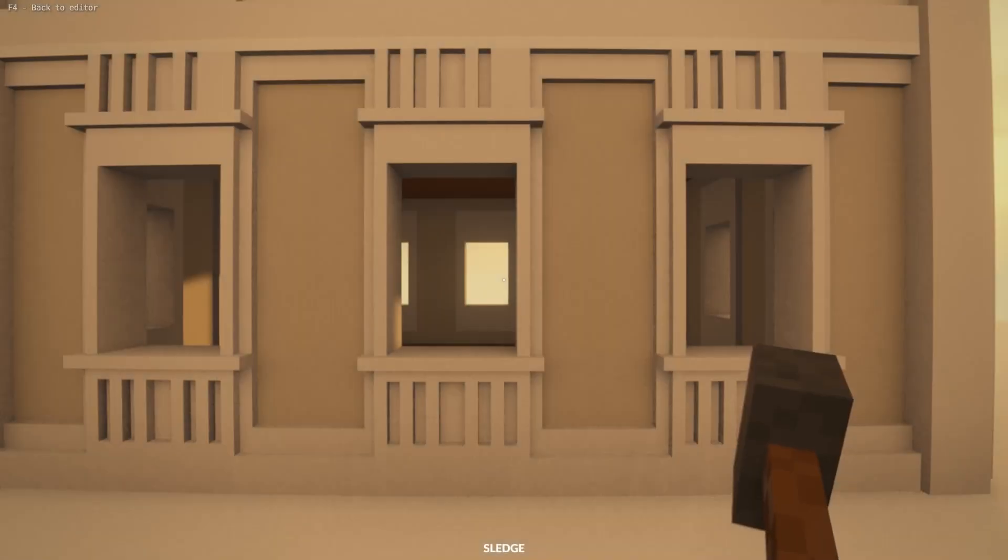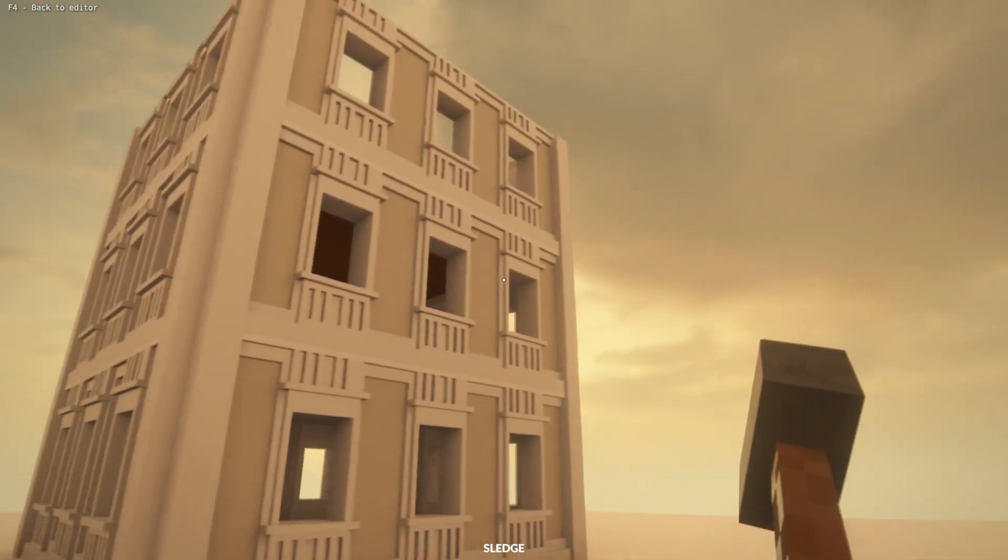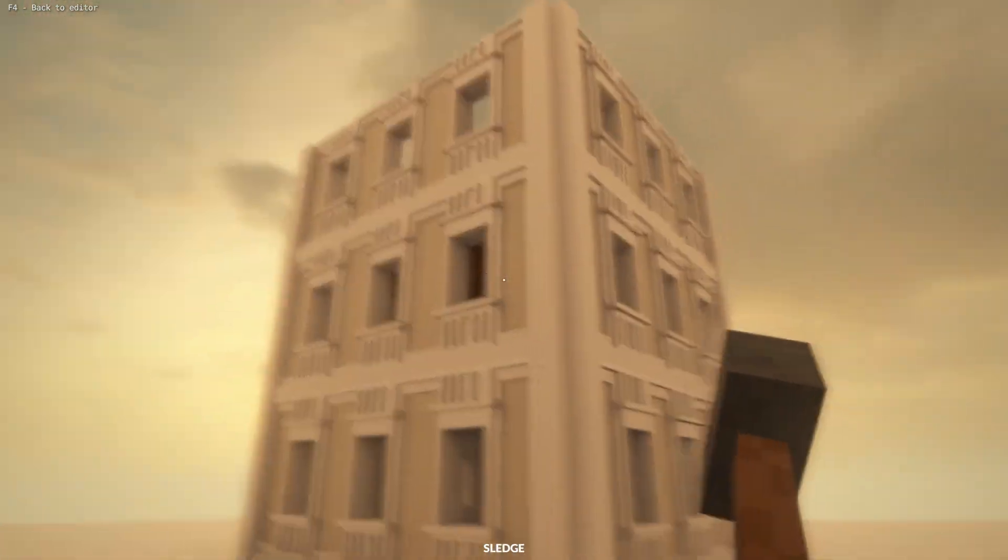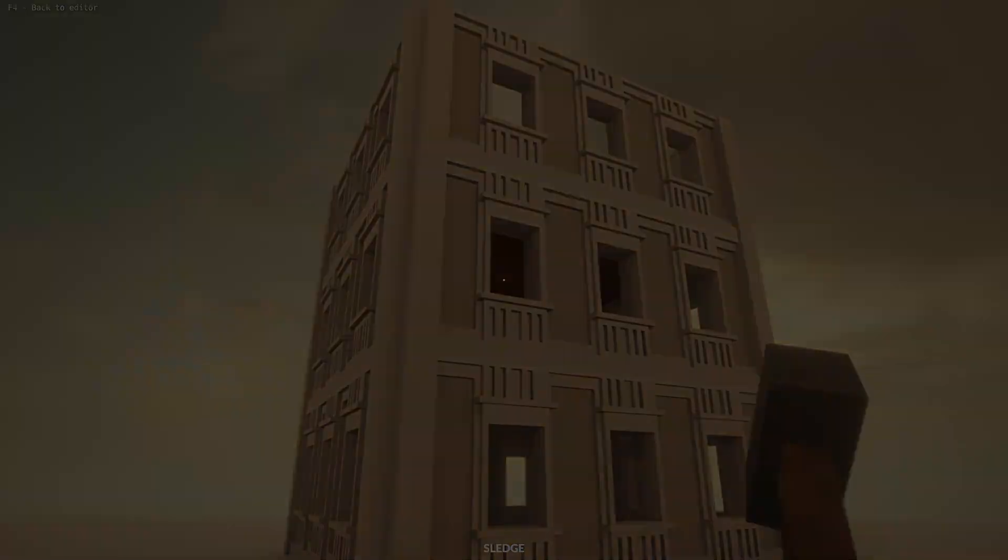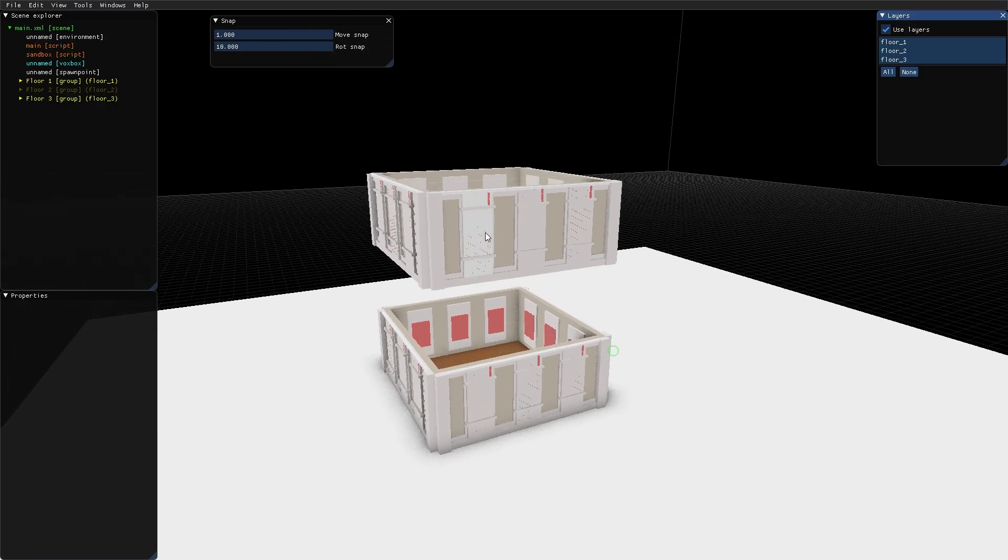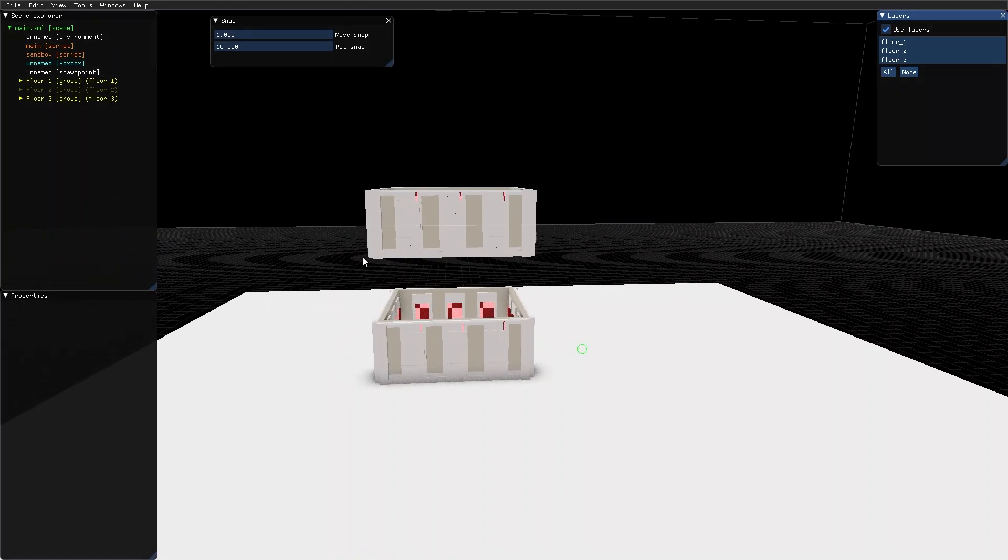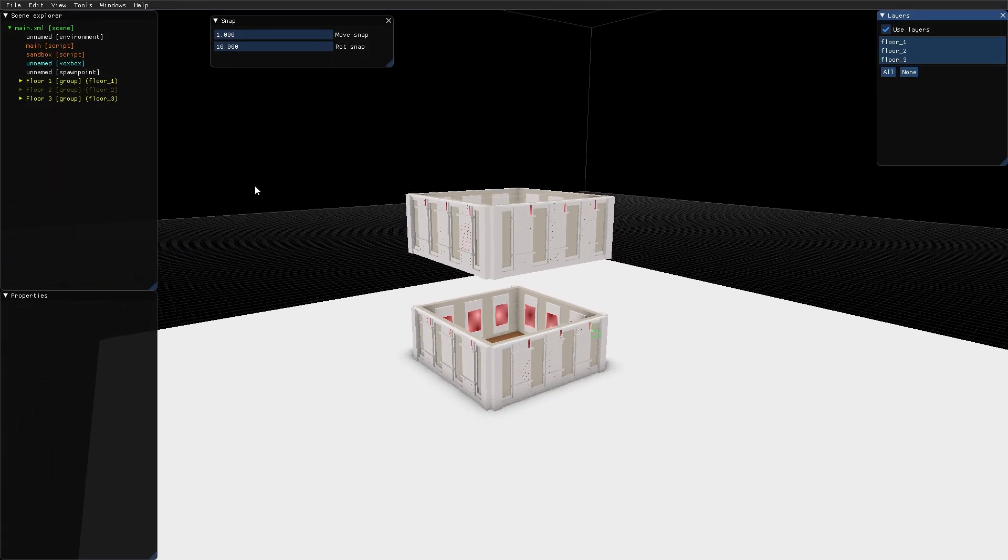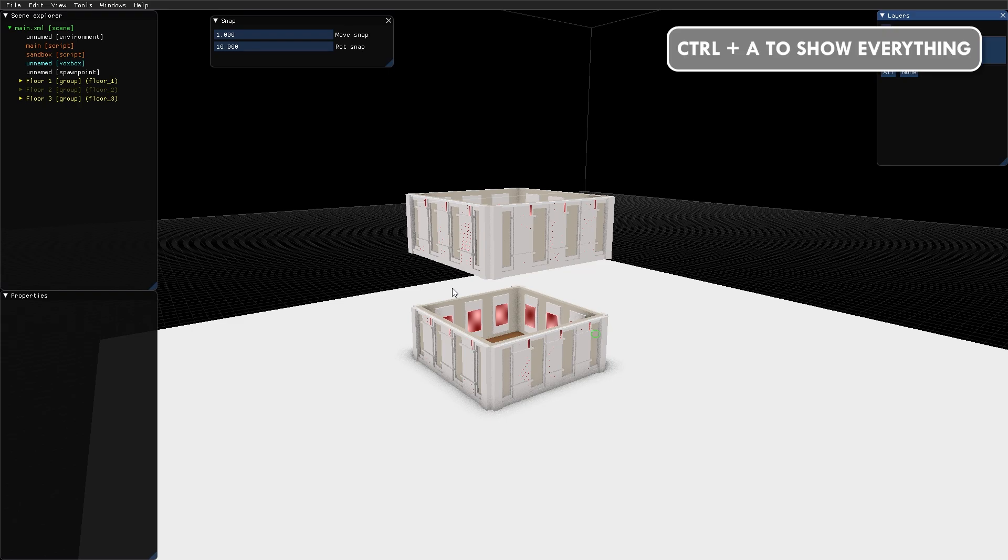But if I start the game, floor 2 is still here. But it's not in the editor. So what is hidden with the hide command in the editor does not affect what's hidden in the actual game when the map is run. So I press Ctrl A to show everything.